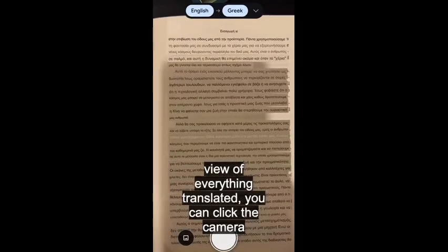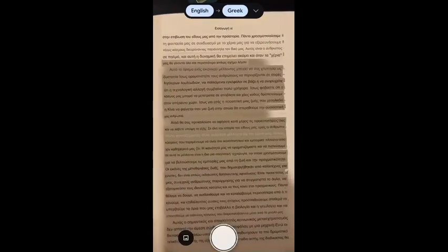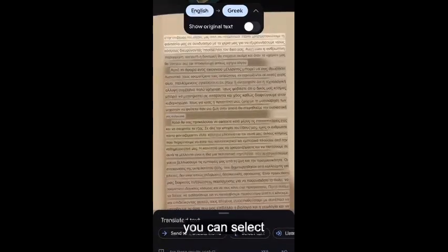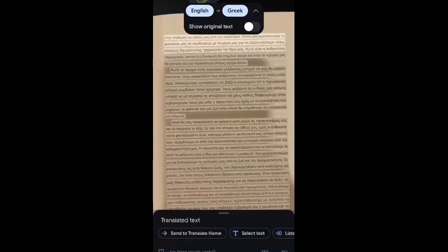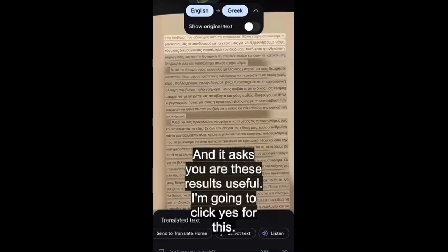You click the camera and on the bottom you'll see options to select text and listen to the text. It also asks if the results are useful — I'm going to click yes.